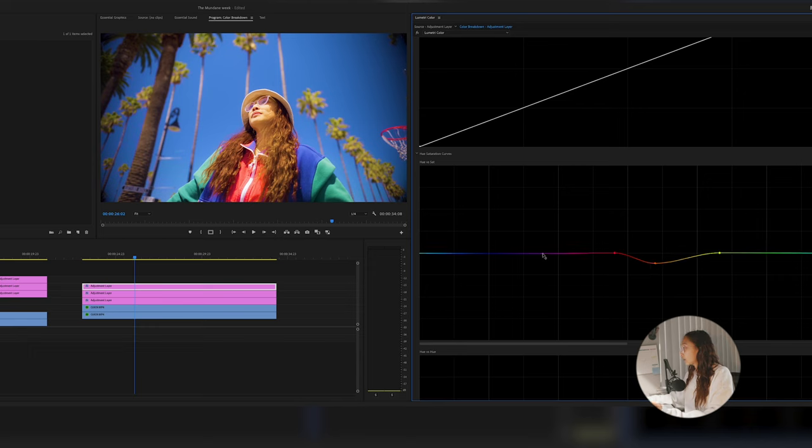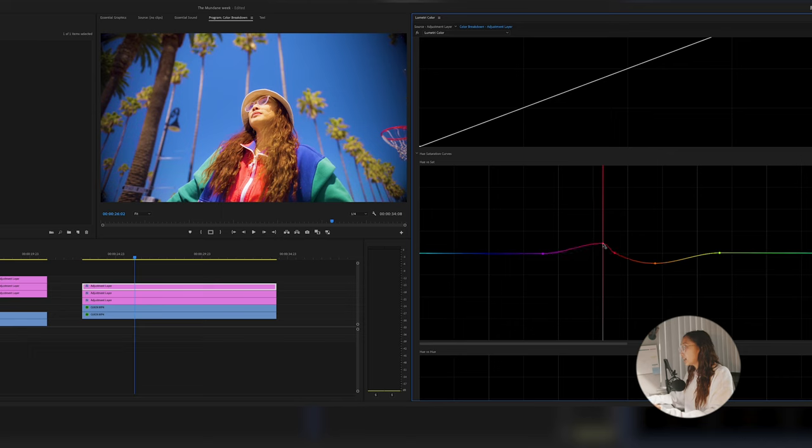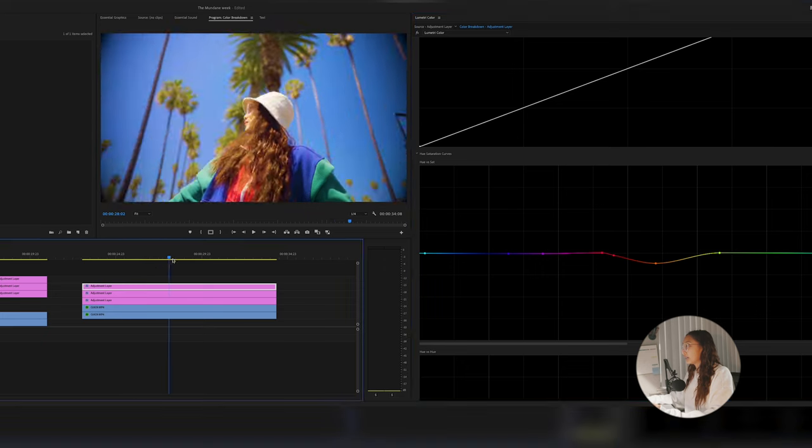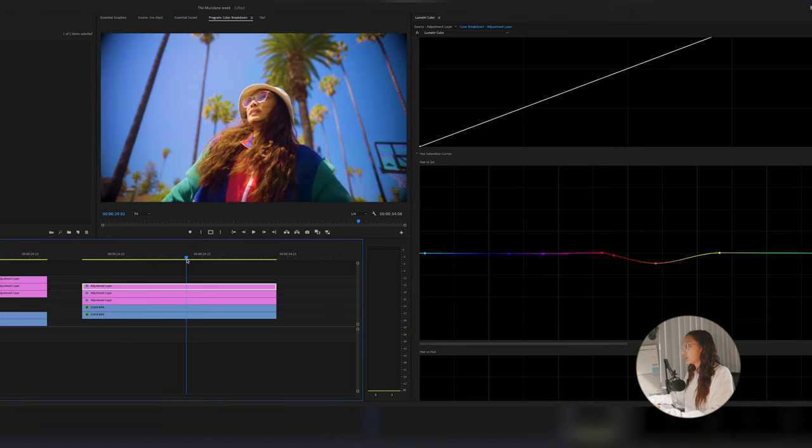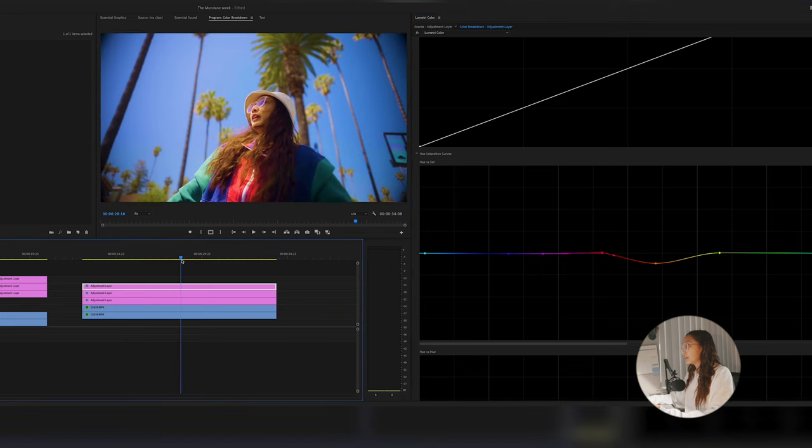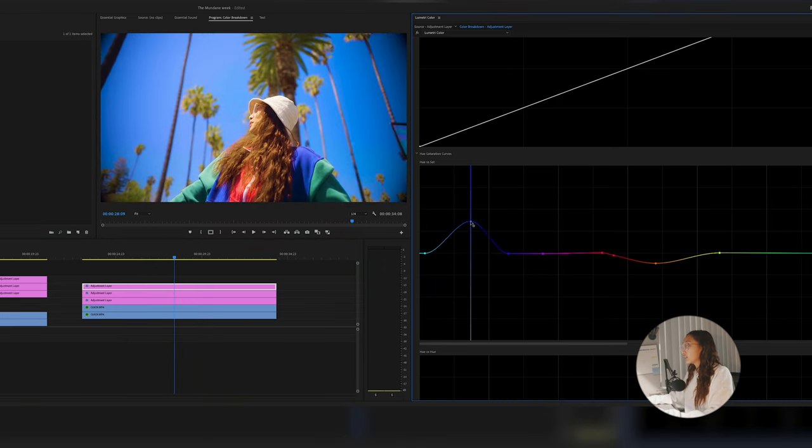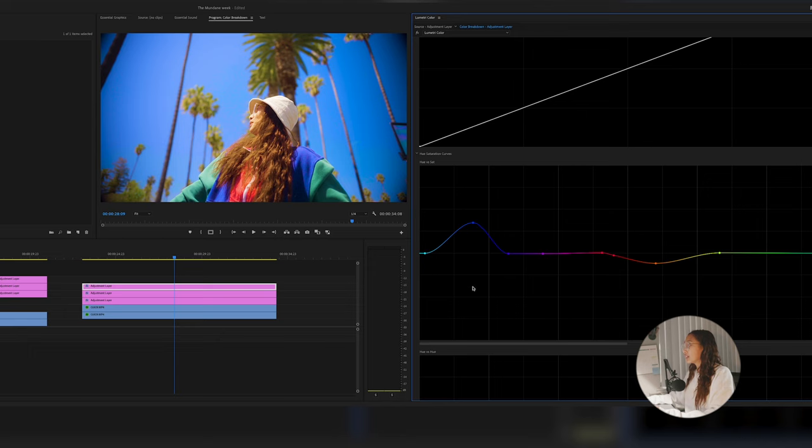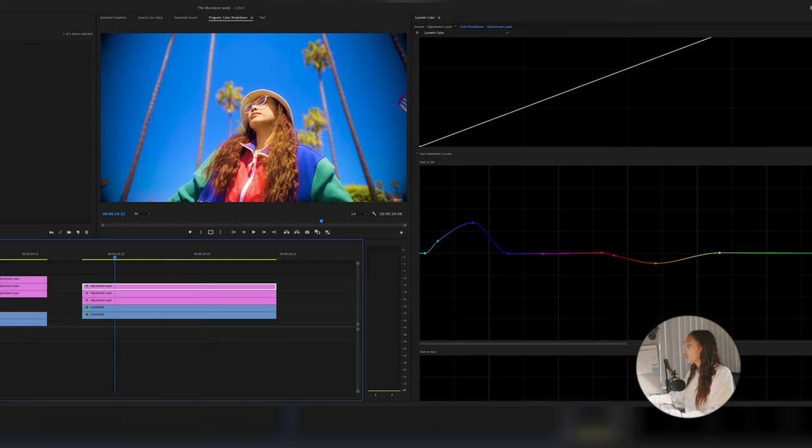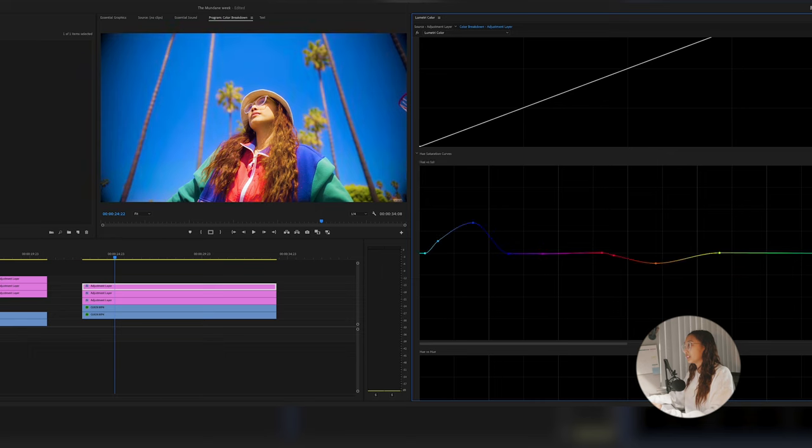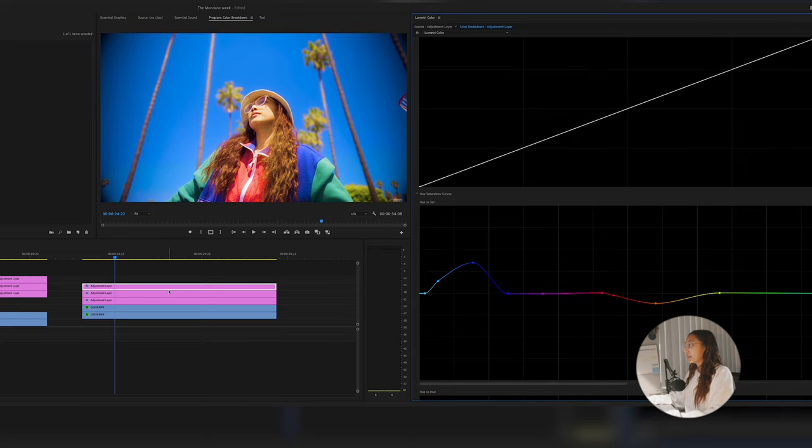I'm also gonna tone down the red just a tiny bit because my lips are a little too red for my liking. While I'm here, I'm gonna go ahead and increase the skies in the background. So we'll go this frame here, we're just gonna go ahead and increase the blues. So without the hue versus saturation, this is kind of what it looks like. With it, without it.